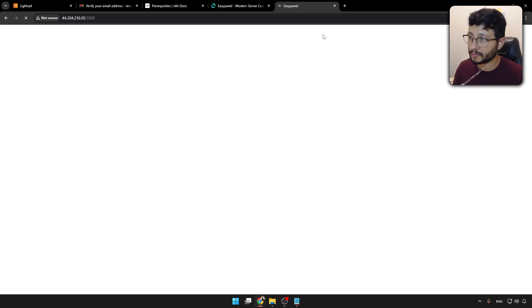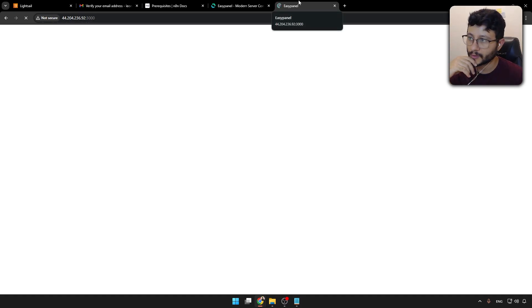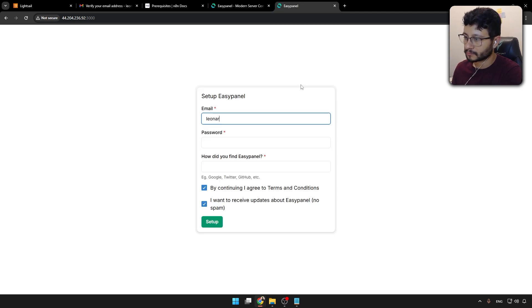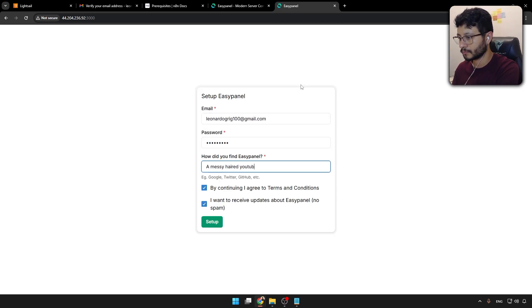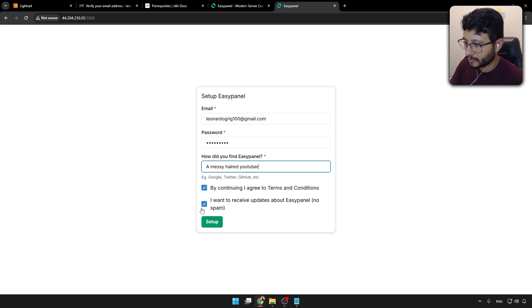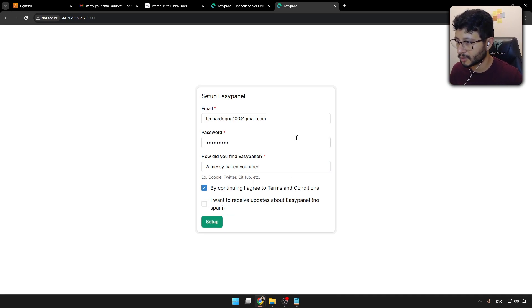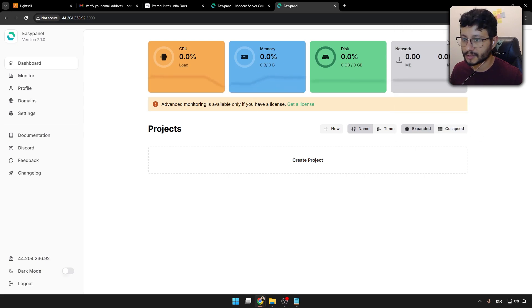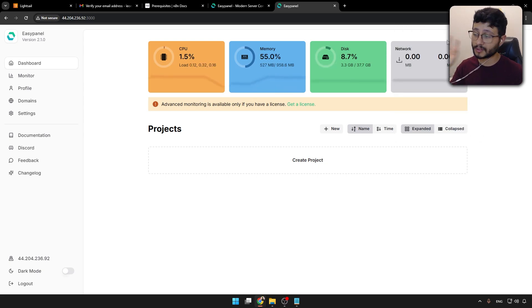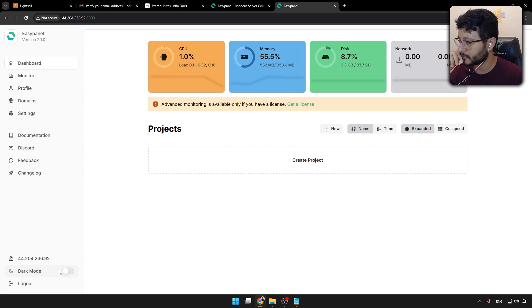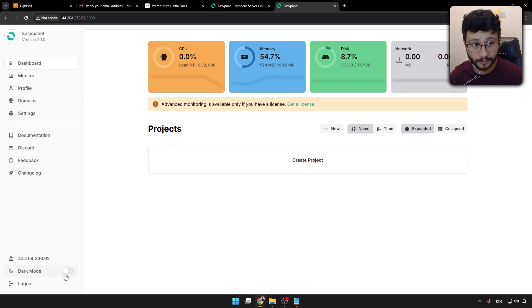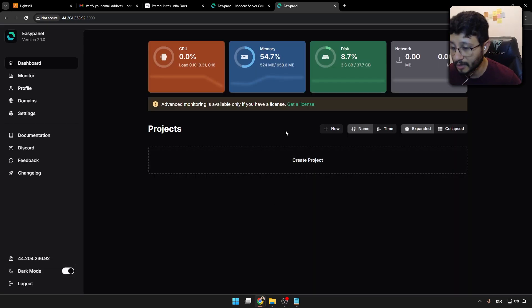If it's the first time you're connecting to EasyPanel, it's going to prompt you for the login and password. So just fill that in. By continuing, we agree. I don't want to receive any updates. So just hit set up. Wait some seconds. And this is the first thing you need to do in EasyPanel. Very important step. You should come down here where it says dark mode and click it. Nice. You got like half the job done.